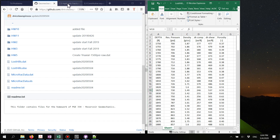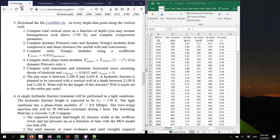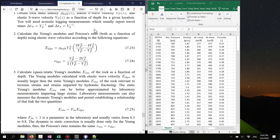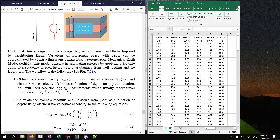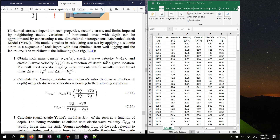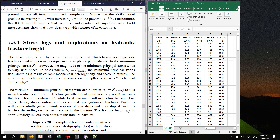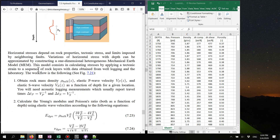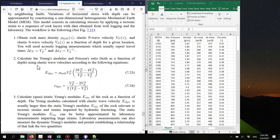What we're going to do here in order to complete this problem is follow the procedure which is laid out in the example. If you go to section 7.3.4 you will find this workflow.